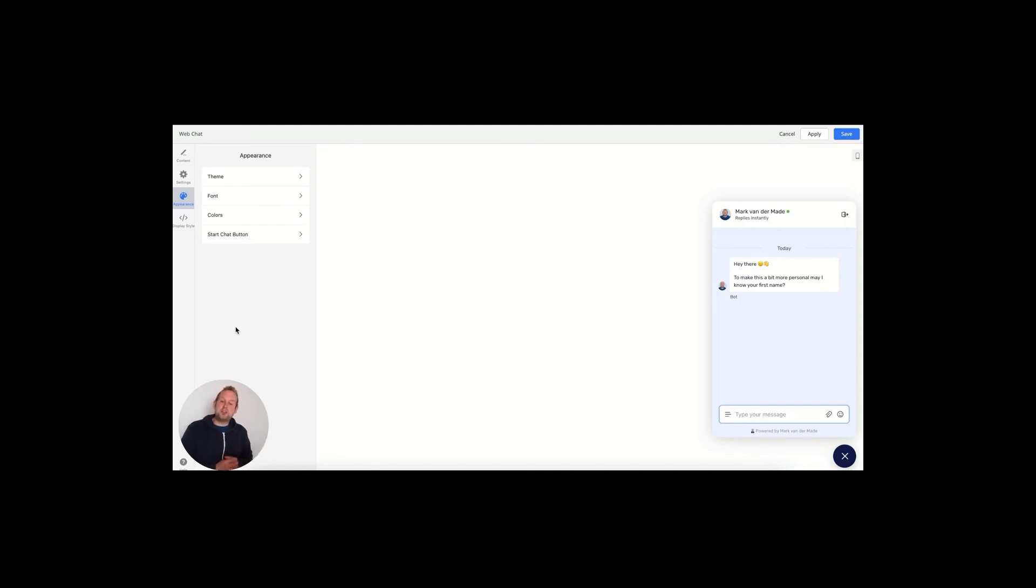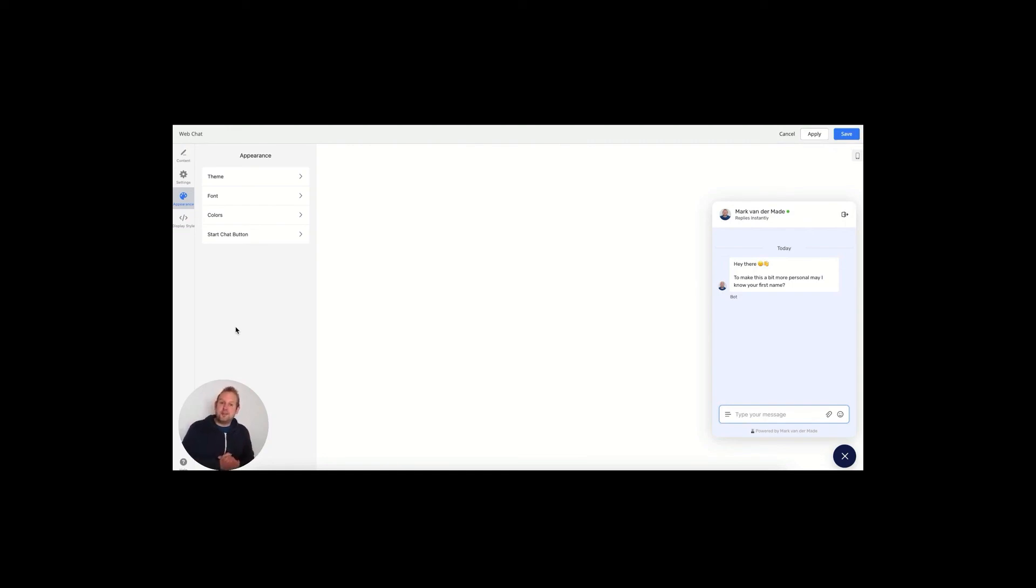In the next video, we're going over the appearance section of the web chat widget where you can customize the styles, the fonts, the colors, and also the start button entirely.